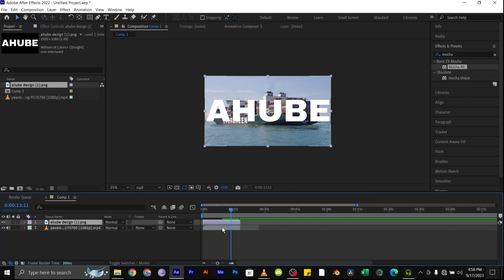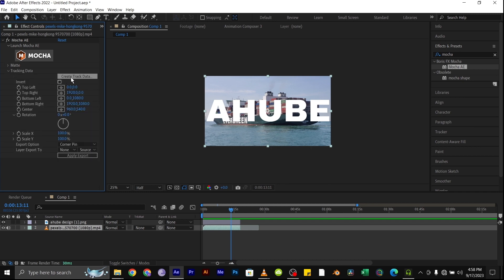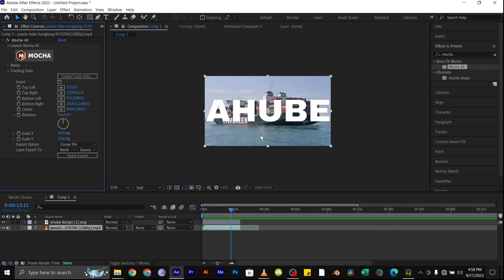Go to your video and go to the Mocha AE effect. Under the Tracking Data, select Create Track Data and select the layer we just used. This will create the tracking data for us to use.